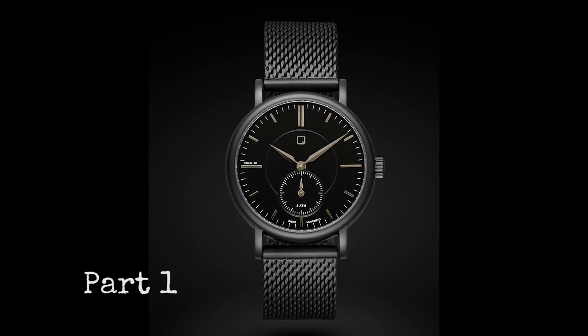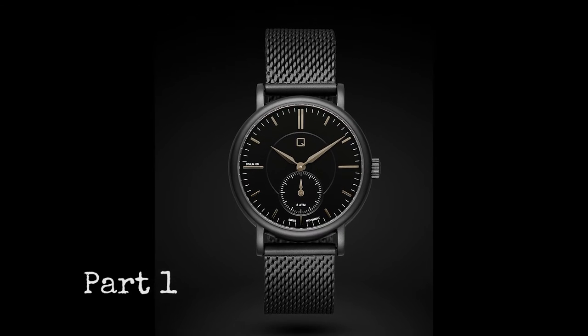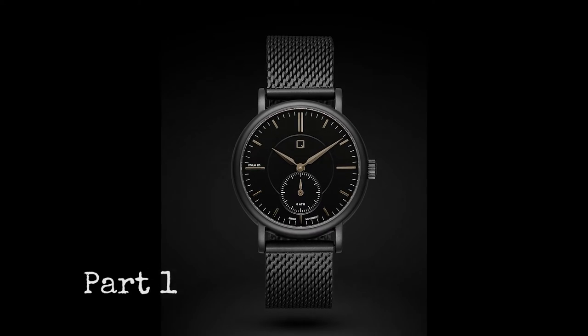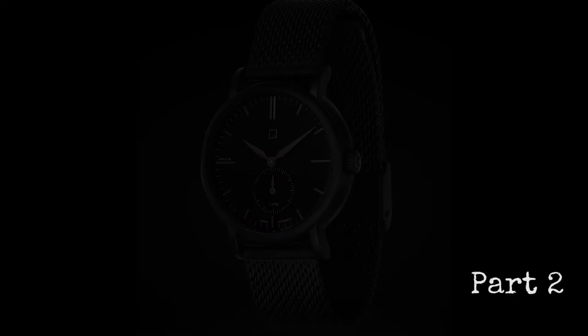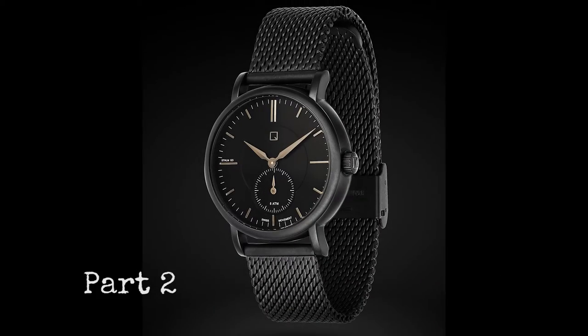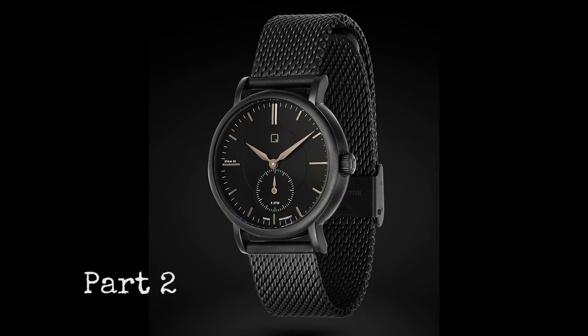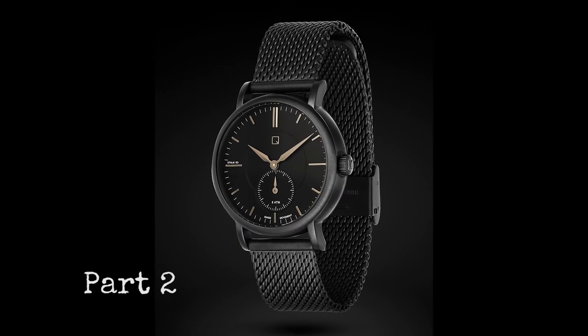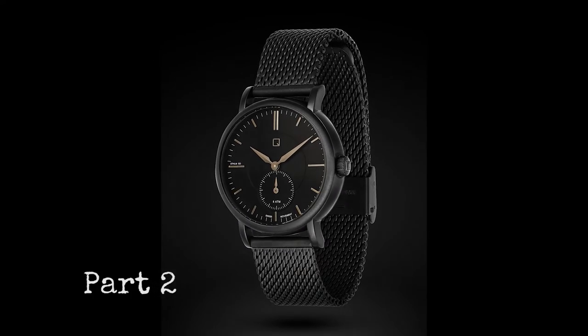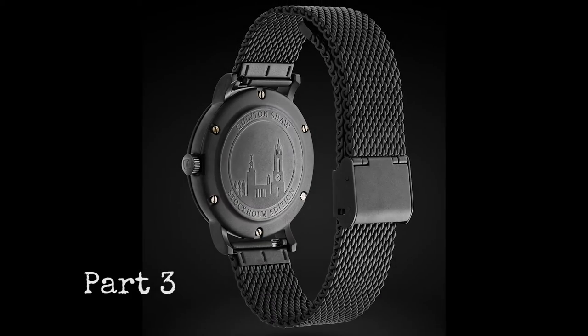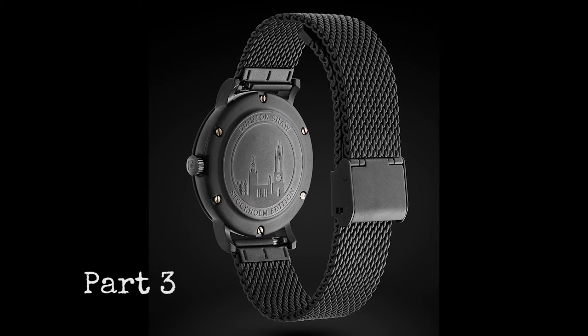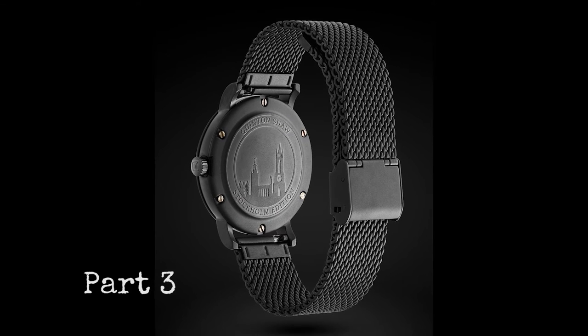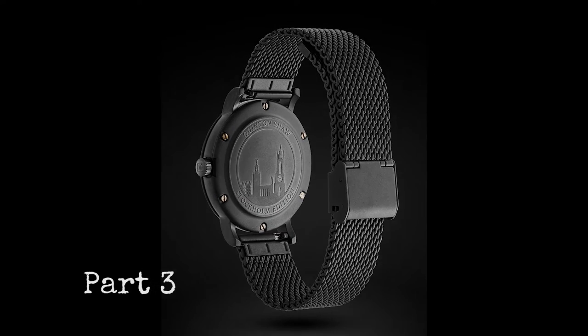Hello and welcome to a retouching tutorial of a Quinton Shaw watch which I did for a client recently. There's going to be three parts. The first one is going to be the first view and here are the three final images.